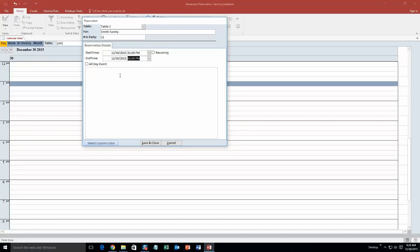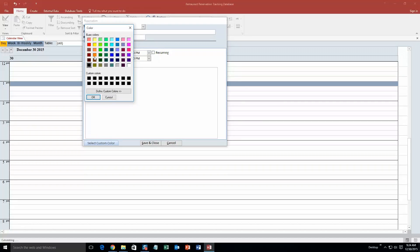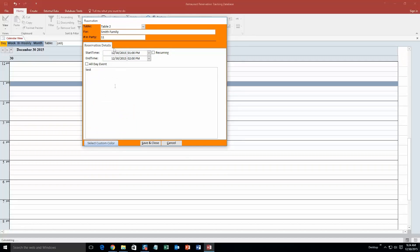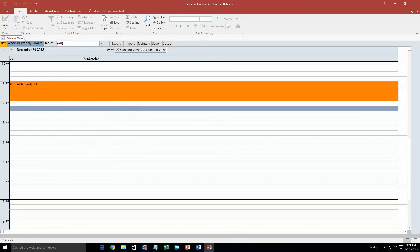Okay, and you can also put in some notes. We will just put in the word test. And we are also going to create a custom color. We are going to put orange. Click ok, so this makes this orange.